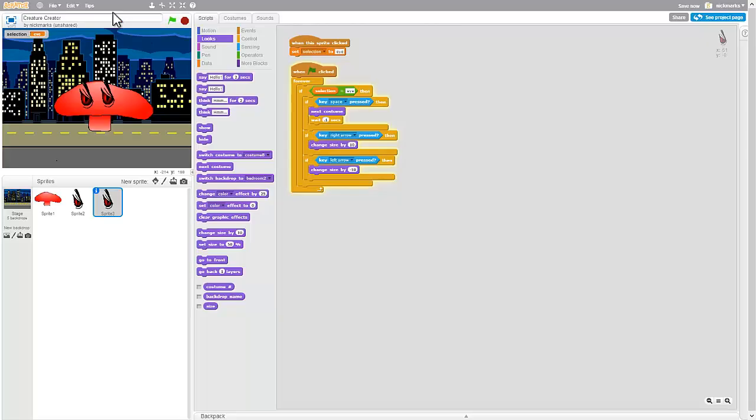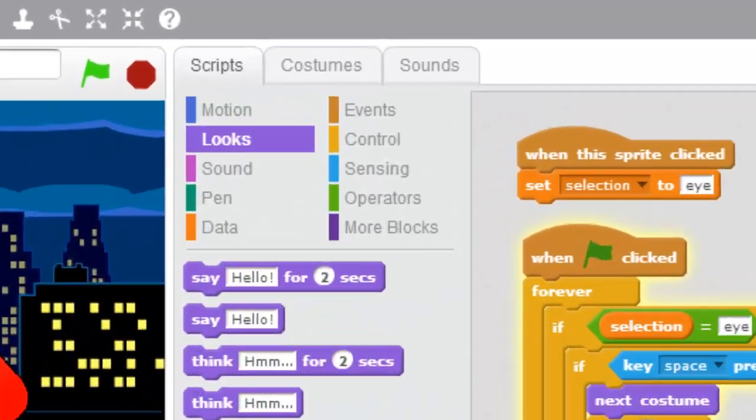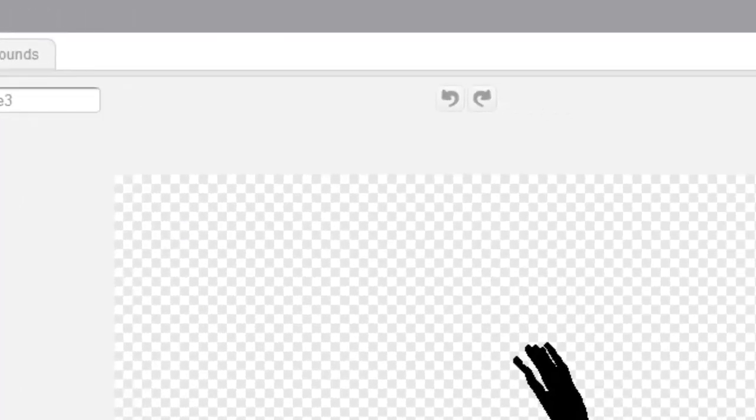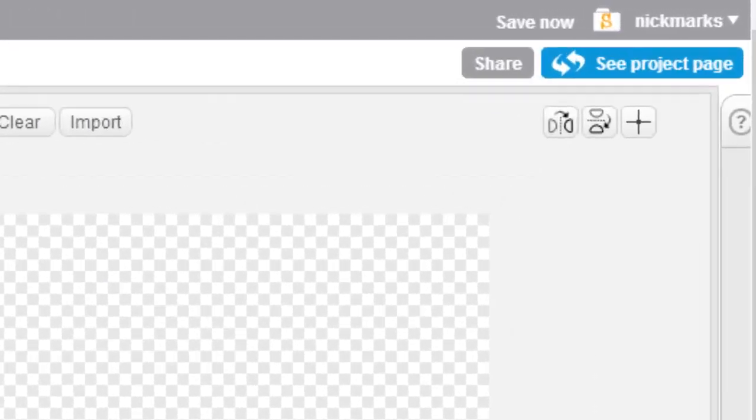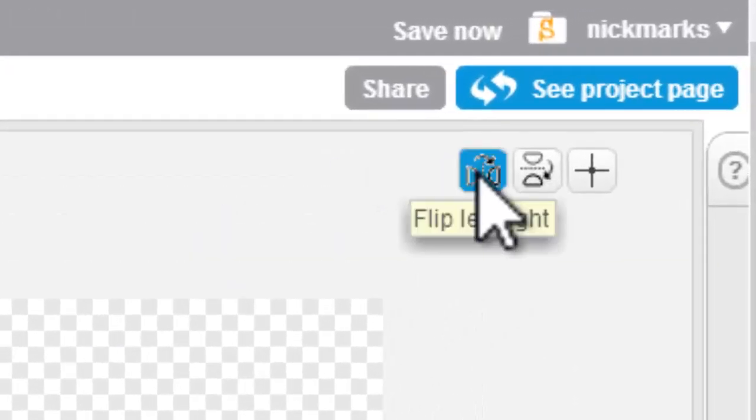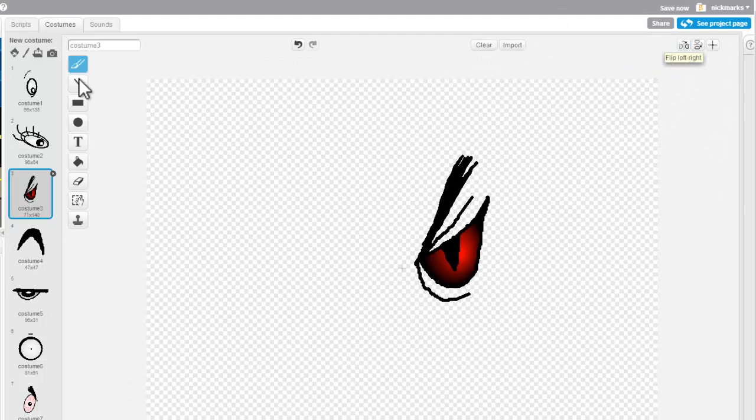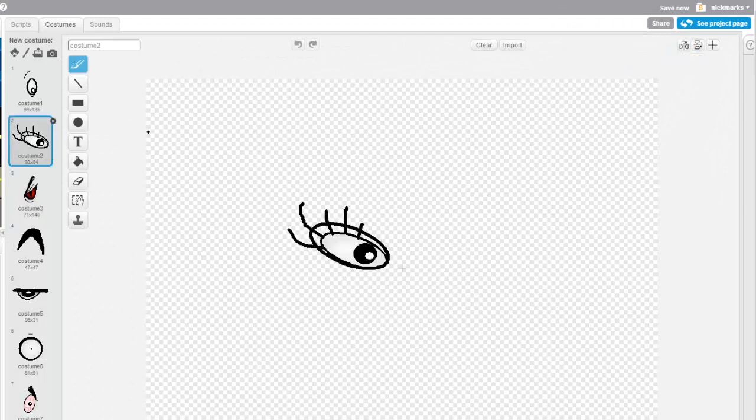But that doesn't look right. See, they're both facing the same way. This one needs to be facing the other way. So let me show you guys how to fix that. I'm going to come into my second eye's costume and I'm going to hit this button right here, and now look at that, it goes the other way.